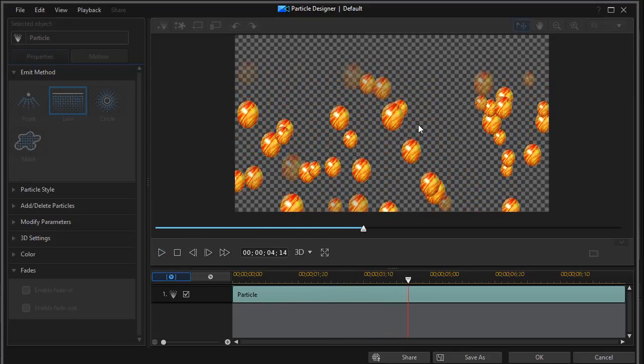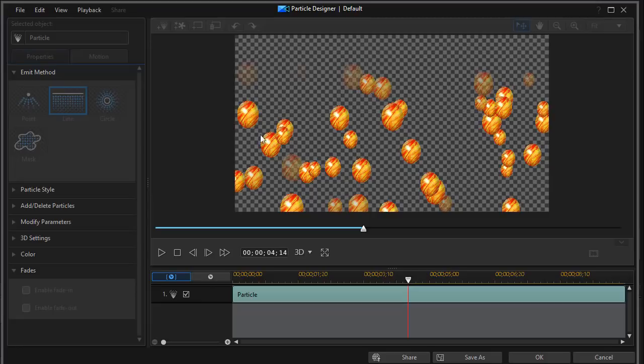Now, there are other options where you can control the number of eggs in this case, the size variations and some other kinds of things. We'll get to that in a different lesson. But I wanted you to see the basic emit methods.